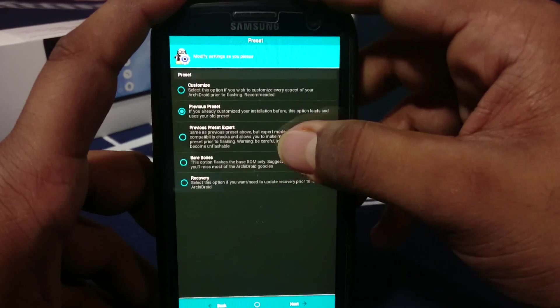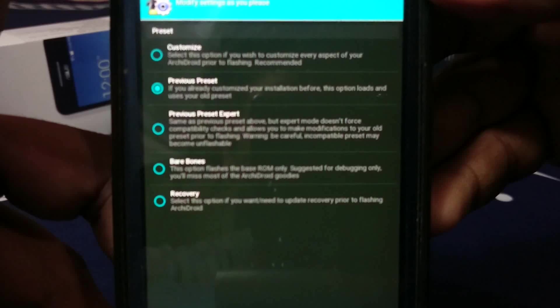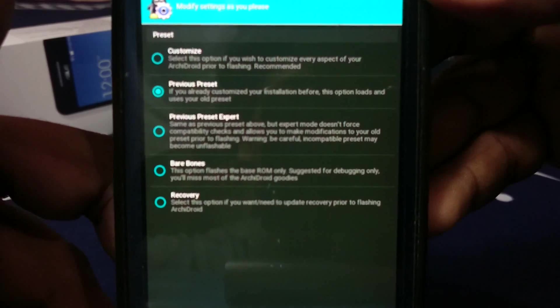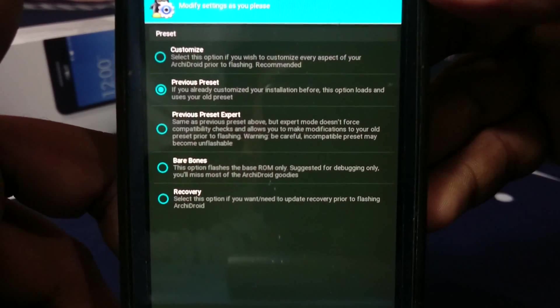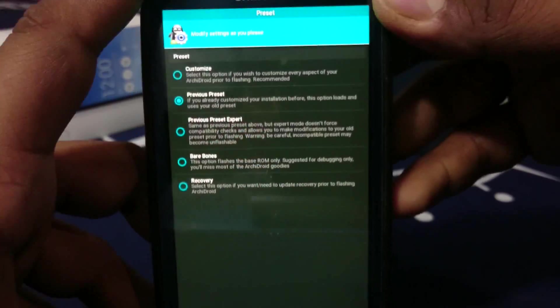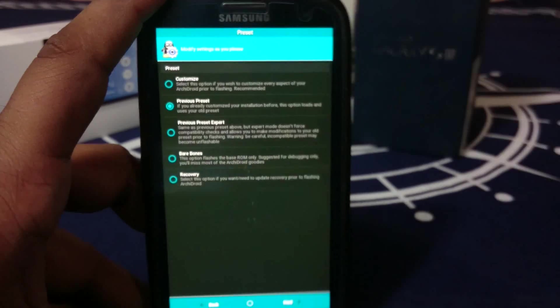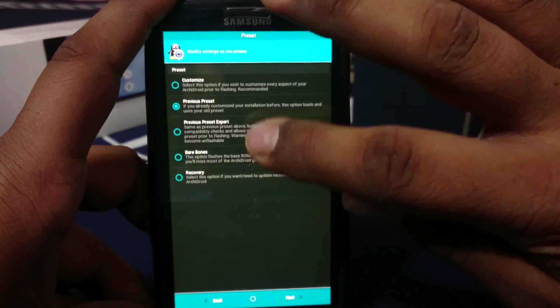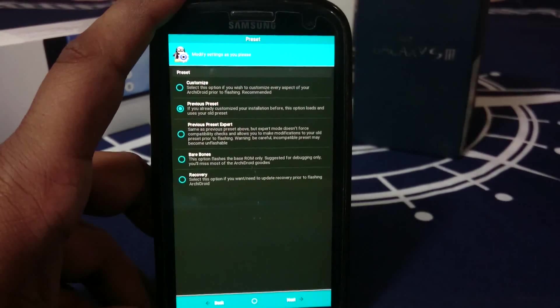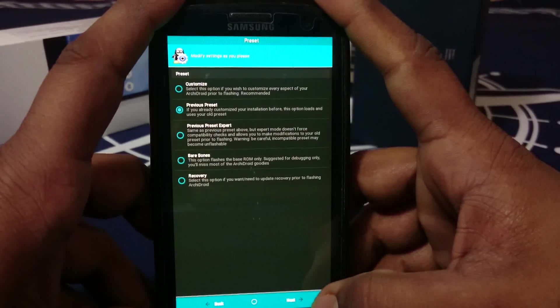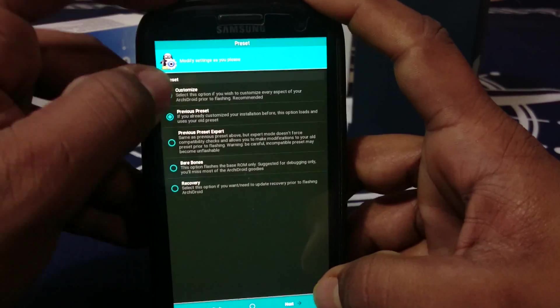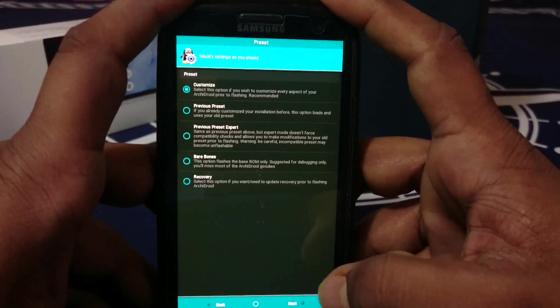Previous preset expert - don't force compatibility check. Expert mode will not check for compatibility, so if you know what you're doing, just go for that. I'm going to customize to show you guys what all it has.